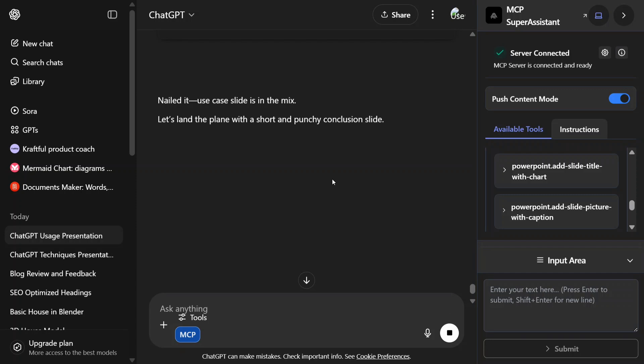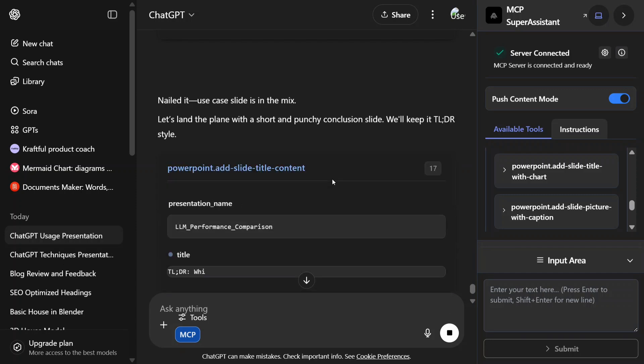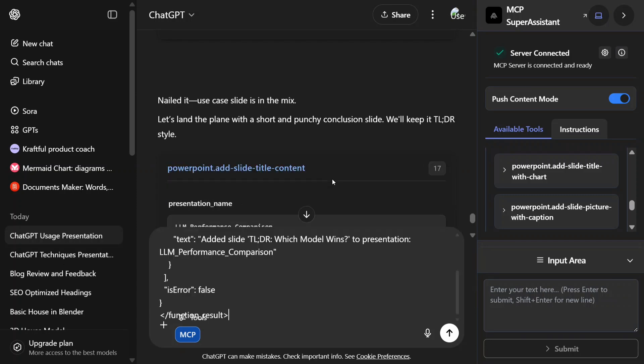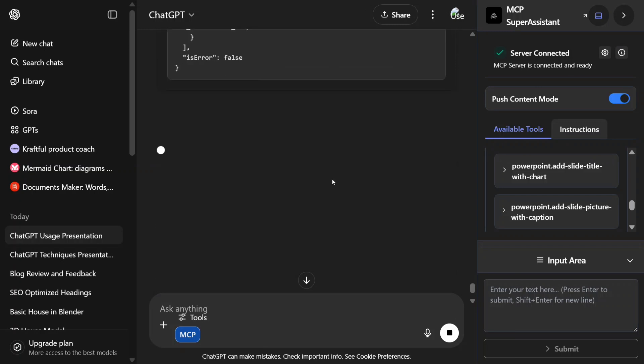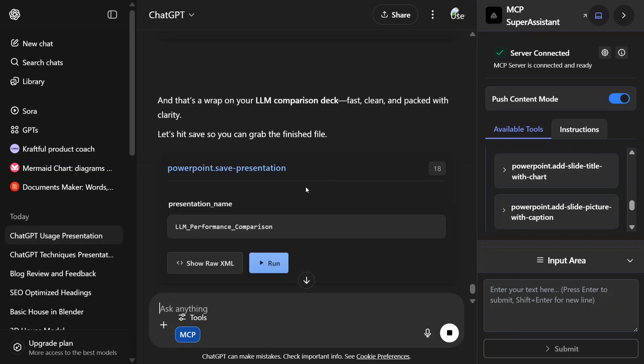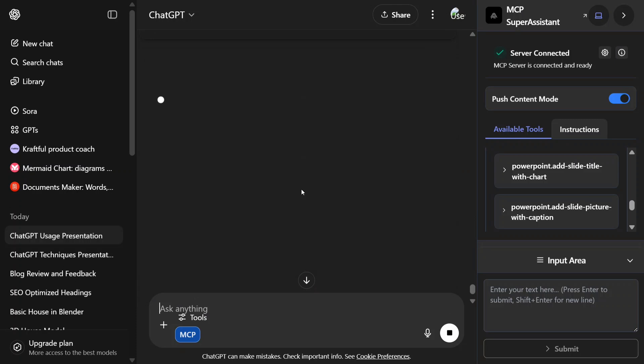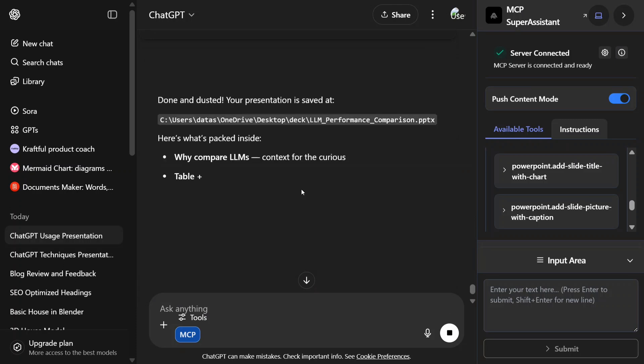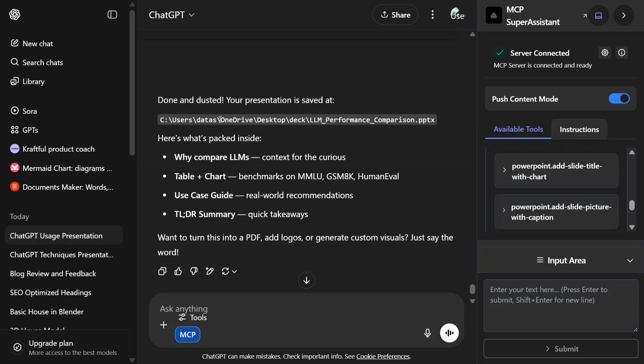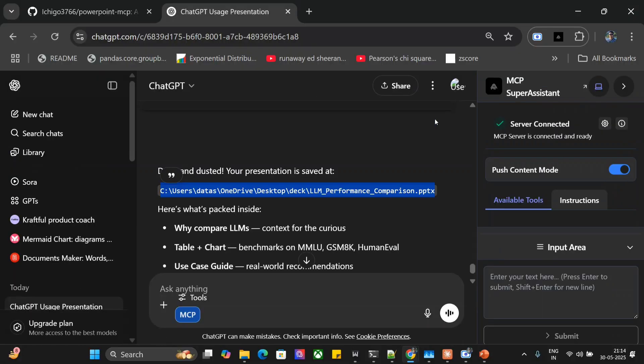Now as you can see, use case slide is in the mix—it is creating different slides on its own. I am not even mentioning. If you give a more detailed prompt, it should be able to take that too. Right now, I am just giving a prompt so that I am able to demonstrate it. Now the presentation is done. As you can see, it is providing a local path. So I am not showing you an edited version—I am showing the actual version what it is creating. Now let's check out the presentation and then we'll jump onto the steps to follow.